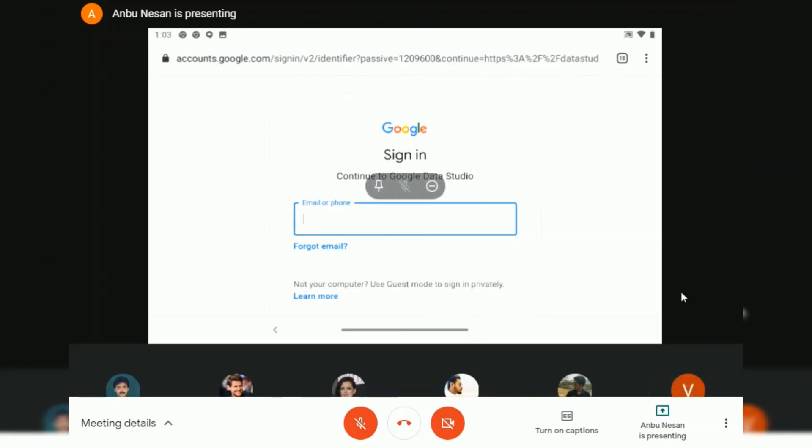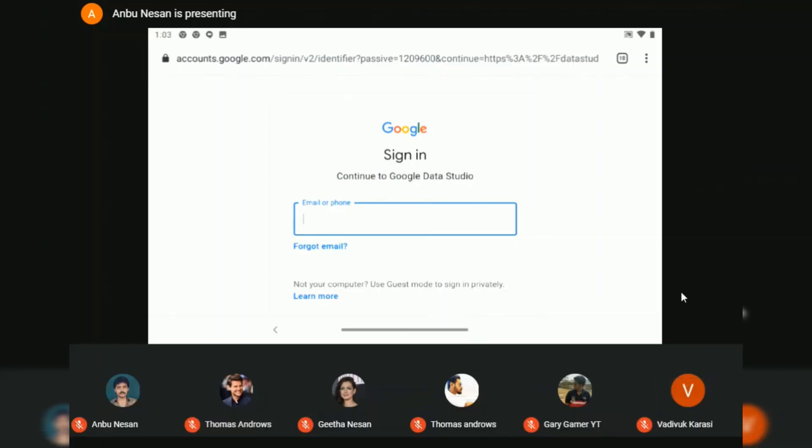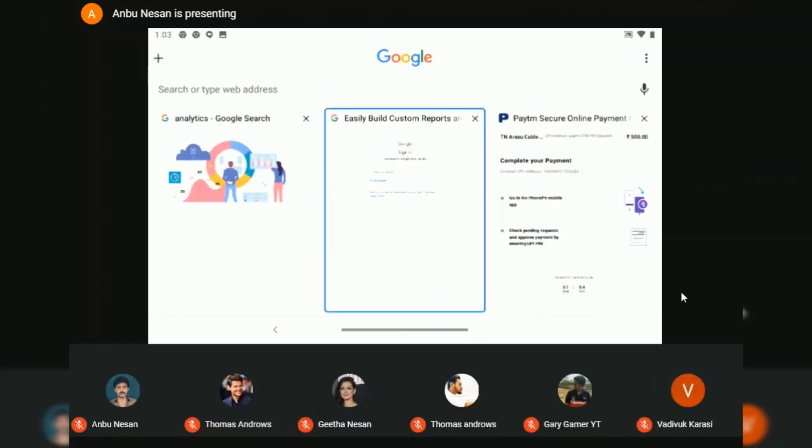A presentation is going on in the background, so I am going to stop the presentation to show you how the tile view is going to look when there is no presentation going on.